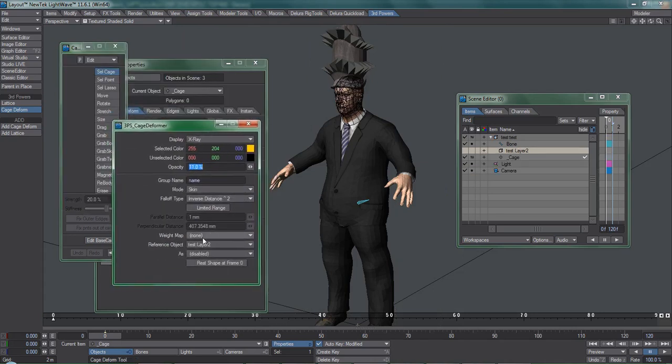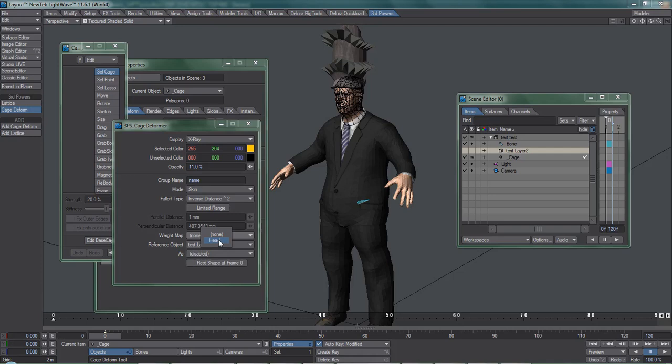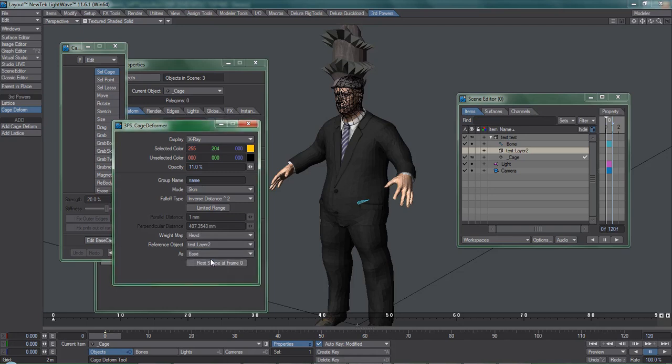We want to use a weight map to isolate the cage's influence to the character's head. Again, this is assigned for performance reasons. In the as drop-down list, most often you'll be using base.